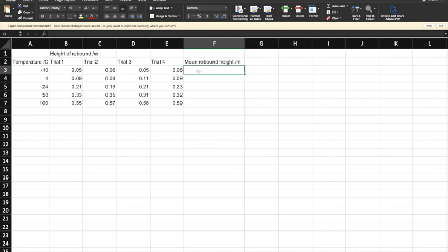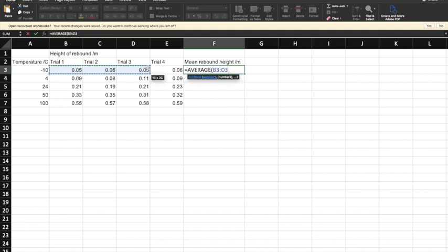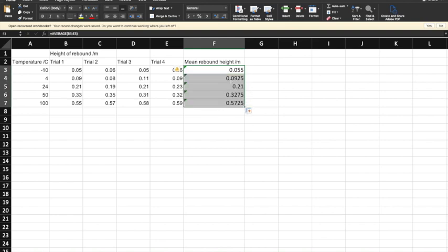I'm just going to get Excel to do that for me. Equals starts an equation and I'm going to use AVERAGE. AVERAGE is mean in Excel, so I'm just going to take an average of those four and then drag this square in the bottom right-hand corner down to cover all of those cells, and now it's calculating an average right the way across the board.